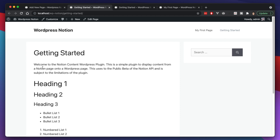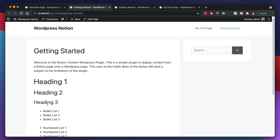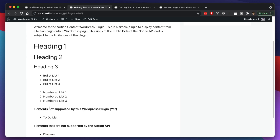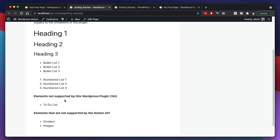Viewing the page, we can see the different elements we created in the Notion entry. This Getting Started page shows the different elements my plugin now supports: regular content, Header 1, Header 2, and Header 3, bullet points, and numbered lists — which map to unordered and ordered lists in HTML. There are some things my plugin doesn't support yet, like a to-do list, and some things the API itself doesn't support yet, such as dividers and images. I'm going to go through the Notion API, make sure I can support every element in my plugin, and continually add those as they become more compatible.